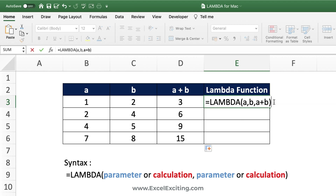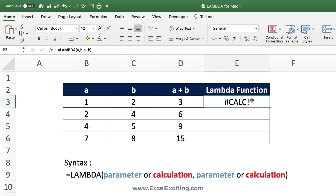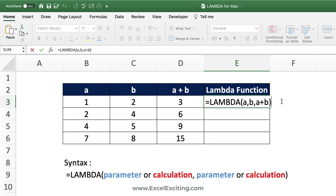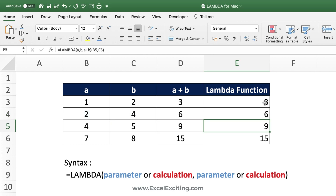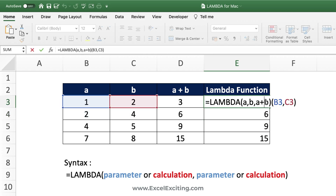When you press Enter you get a CALC error because no input arguments have been given. To fix that, open parentheses at the end of the function, reference the cell for input a, comma, reference the cell for input b, close parentheses, and press Enter. We get the results, and filling it down works exactly the same. But you don't want to copy and paste this long function every time — that's where the magic happens.